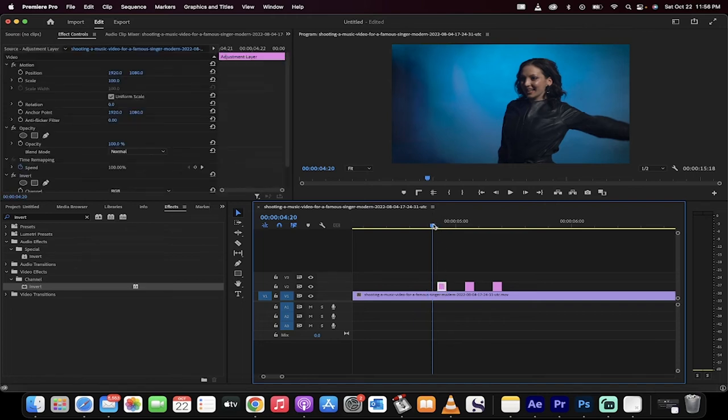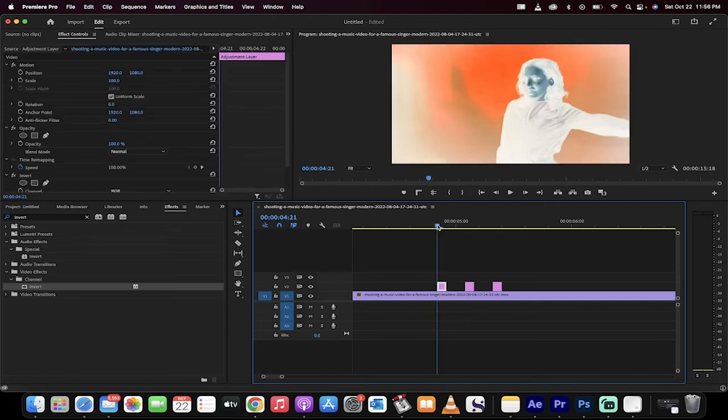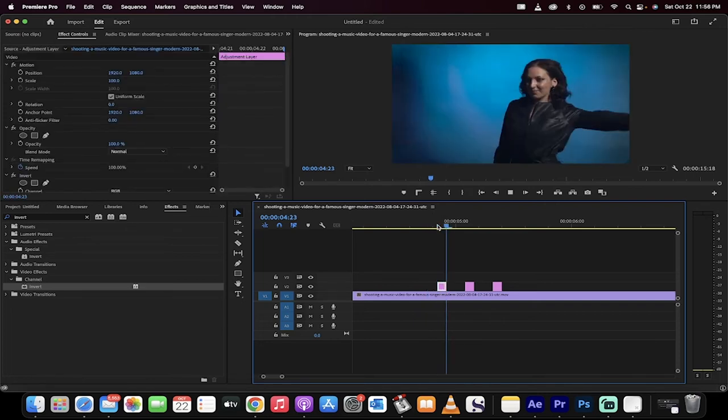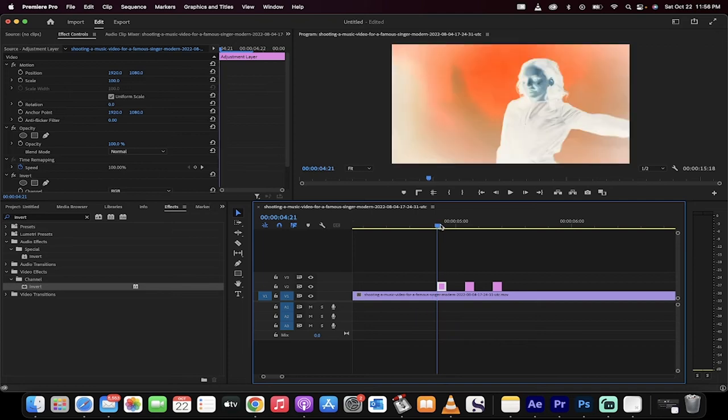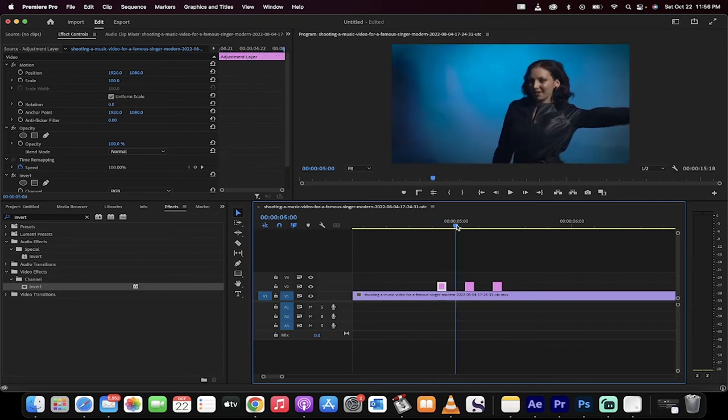It doesn't do anything yet, but now watch, watch what happens here. Bang. X-ray. We've got a neat little x-ray effect. Very cool for music videos.